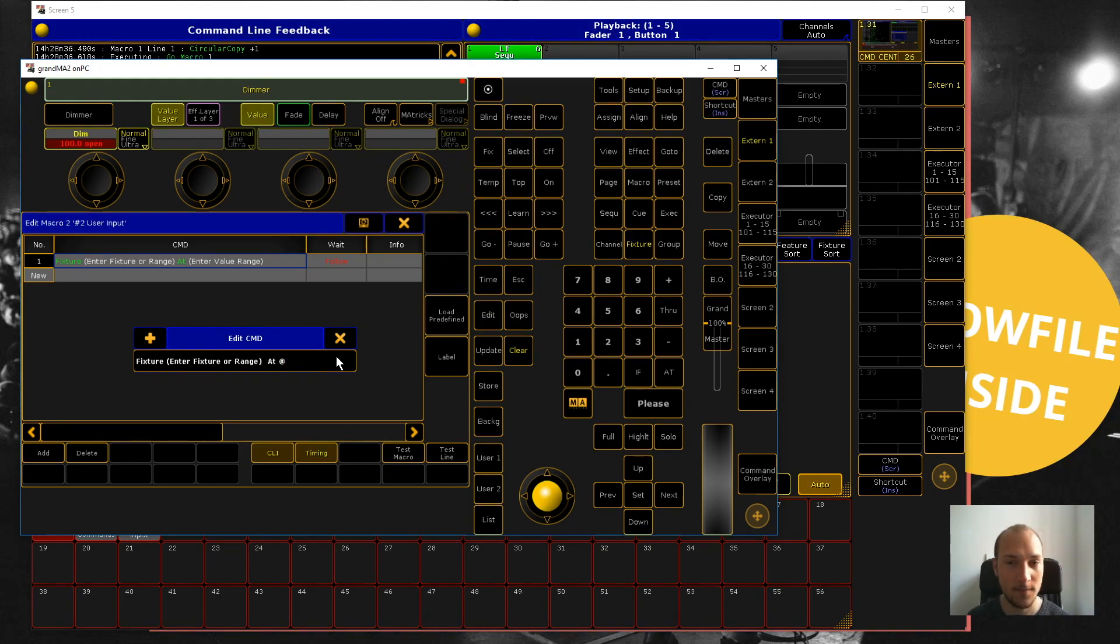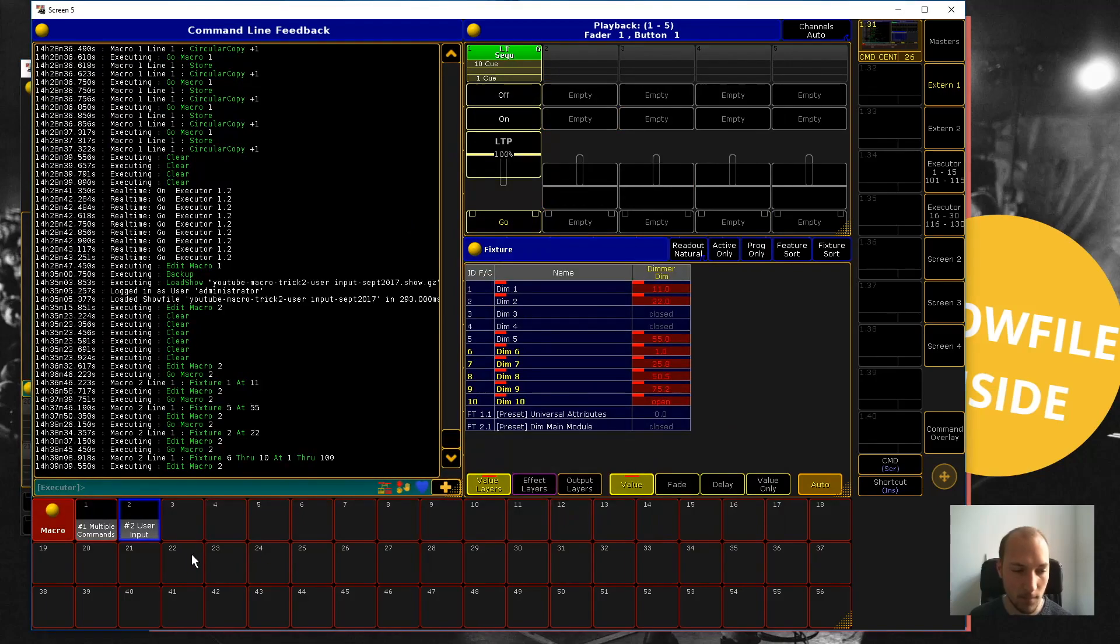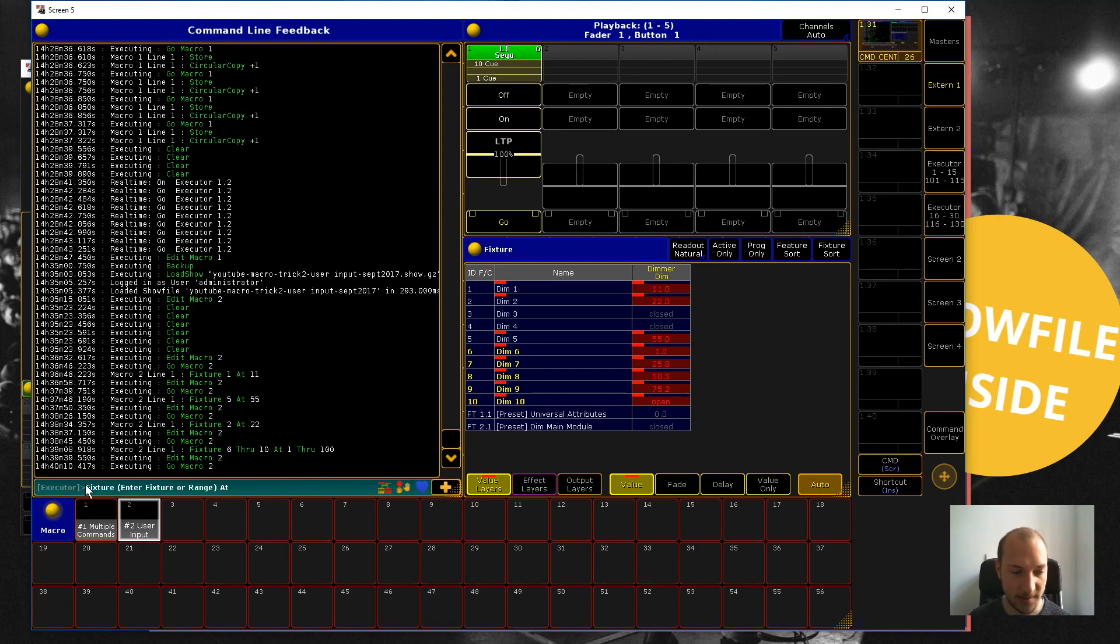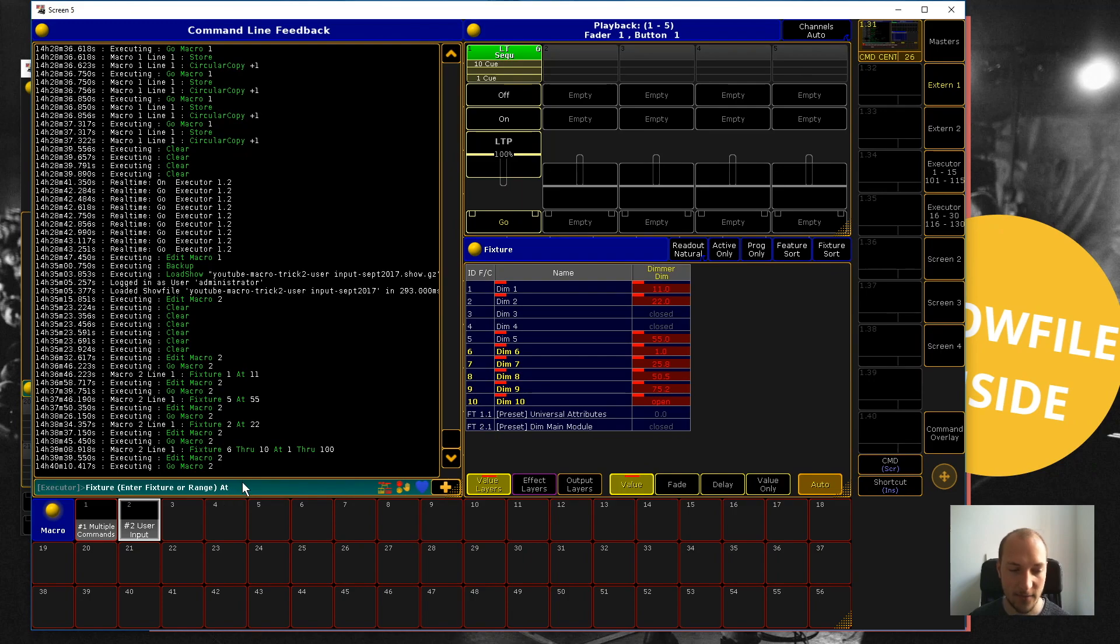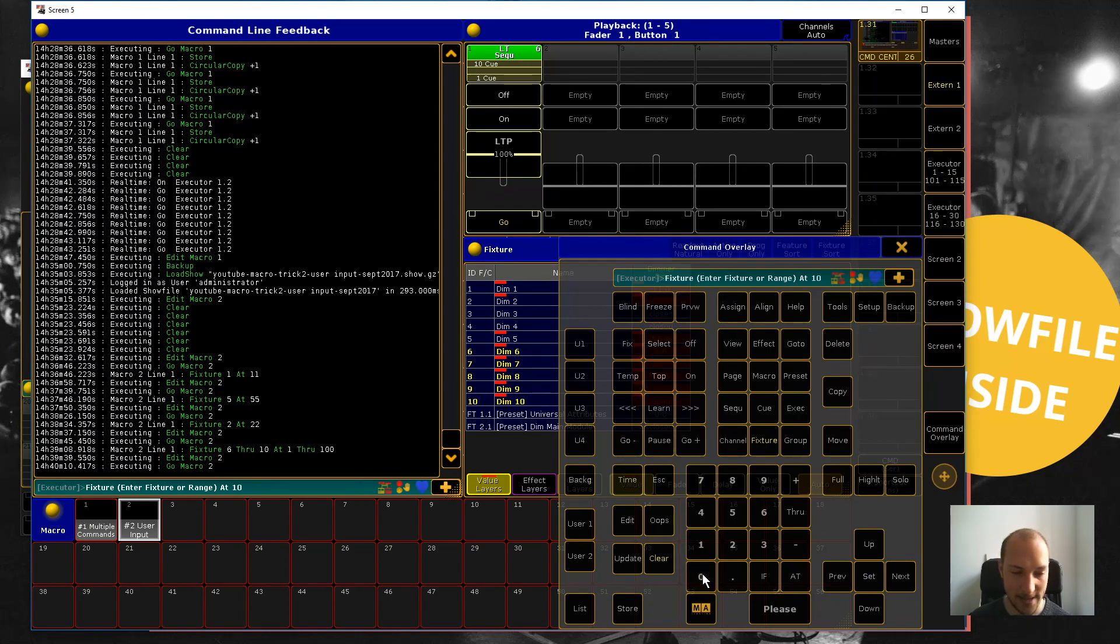user input macro, what will happen is it's going to enter the exact macro line we had right before the @ sign, but it didn't submit it yet. So now we can say, let's say 10, and you can see that this line is complete. Notice something else: we have the parentheses in here, and as soon